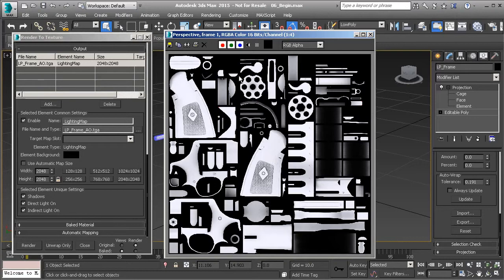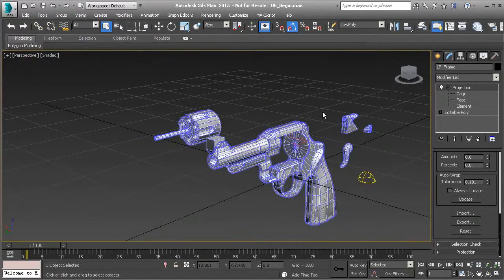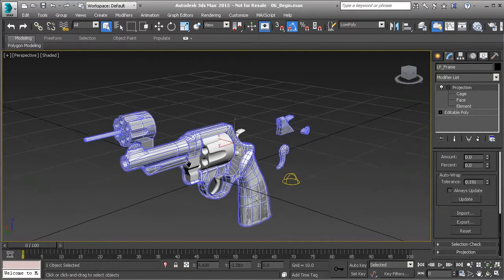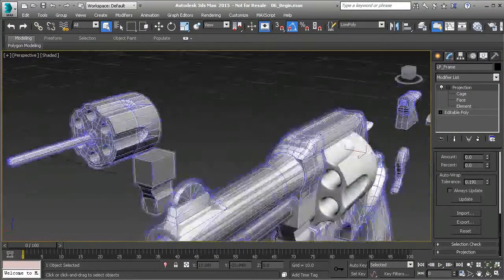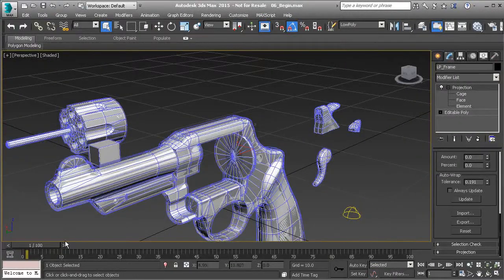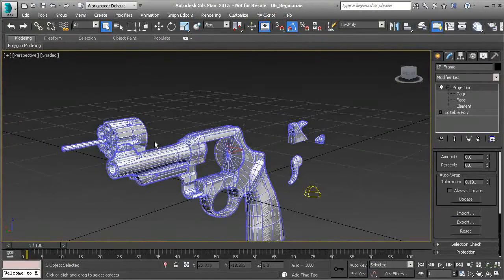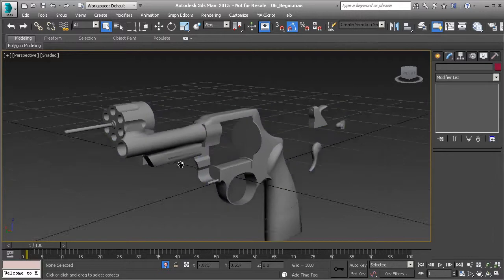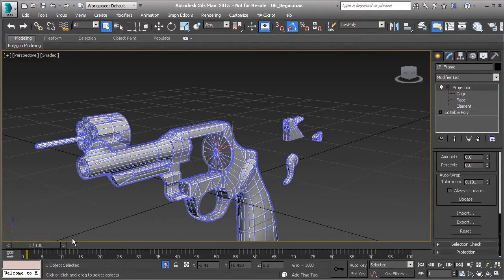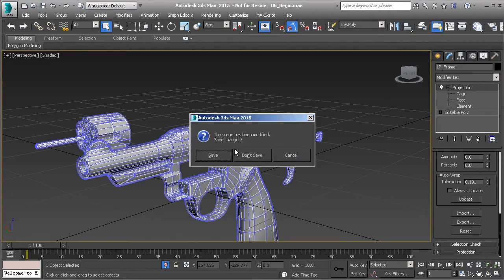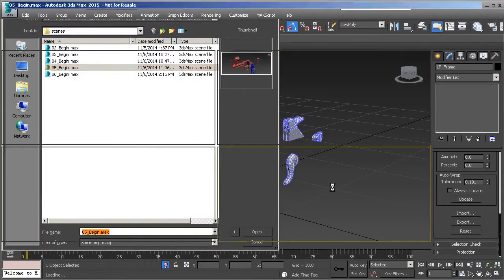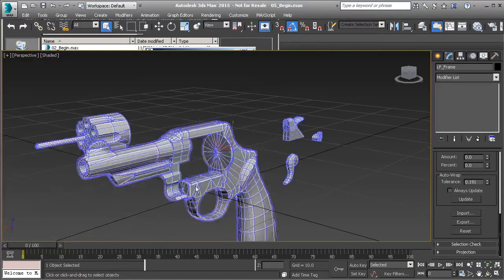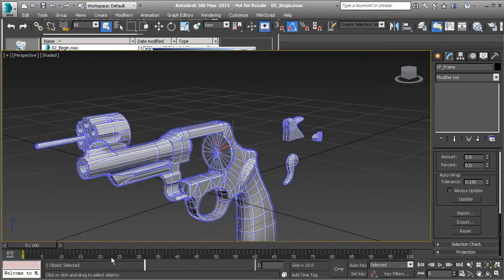Our ambient occlusion map has finished baking out. Close this down and take everything back to zero. You'll notice that our low poly mesh appears to be stuck in that original position — not a big issue. We can open a previous file and bring that back. Let's isolate everything. The previous lesson file will have our keyframes on it, showing the importance of having multiple save files so you can go back from one to the other.